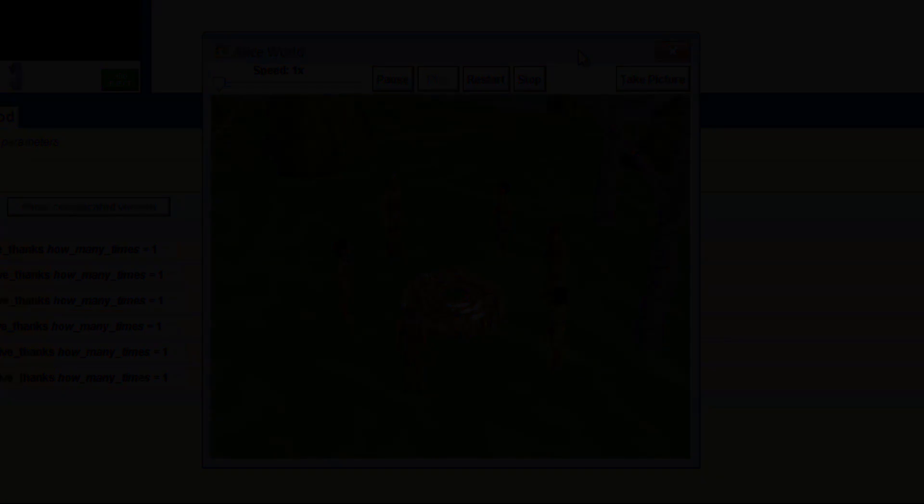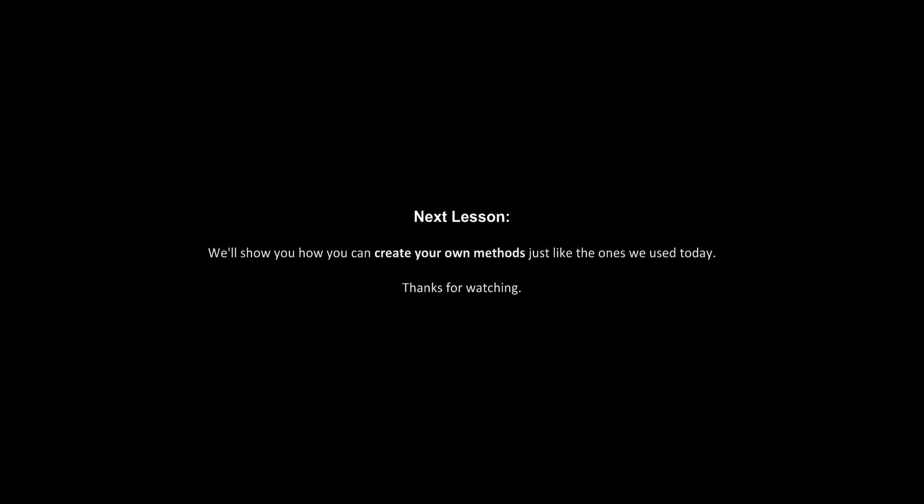Next time, we'll show you how you can create your own methods, just like the ones we used today. Thanks for watching.